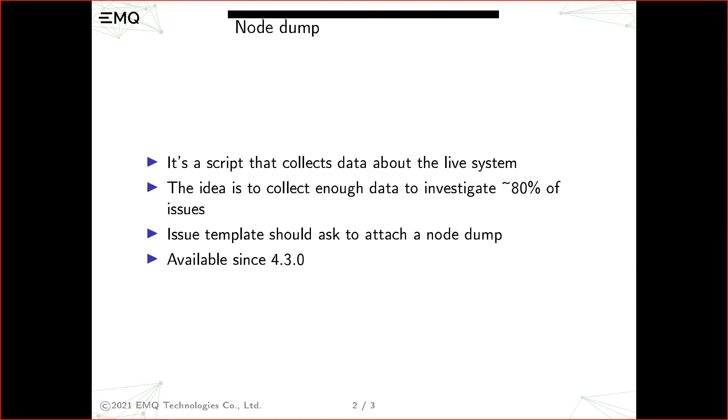So in order to mitigate this, I created a tiny script which collects data about the live system. The idea is that just by running the script and attaching its result to the issue, it should be possible to collect enough data to investigate, let's say, 80 percent of issues.